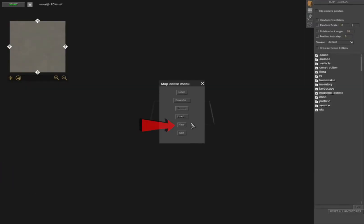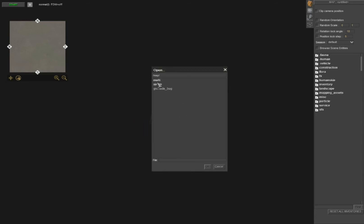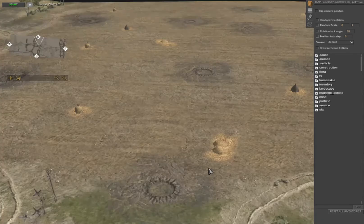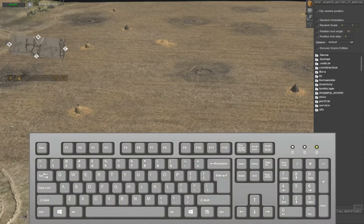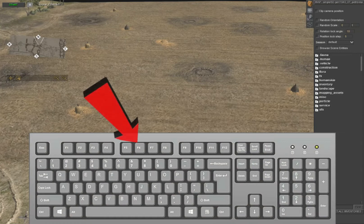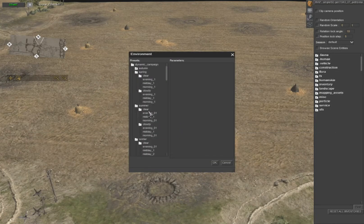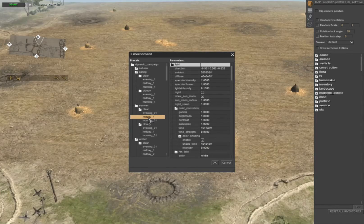You can either create a new map or load an existing one. For the purpose of this demonstration, I'm going to load an existing map. Once the map is loaded, this is optional and can be done by hitting F6. You can select a pre-existing time of day and season or you can create your own. I'm going to pick a pre-existing one for this tutorial.